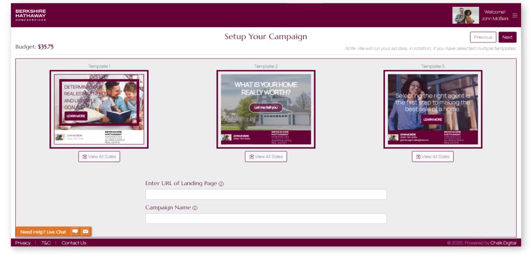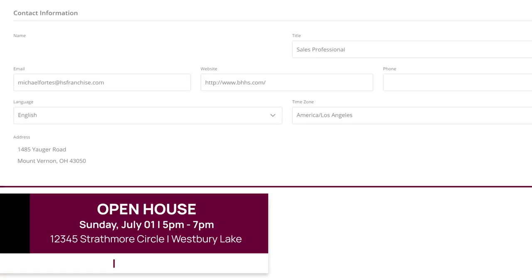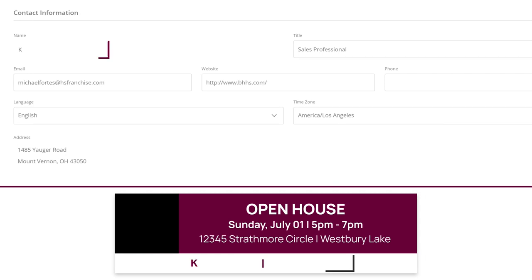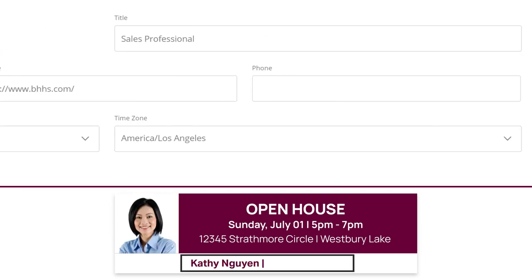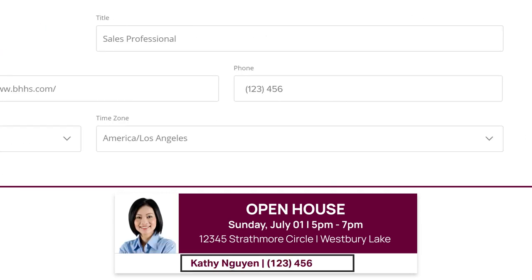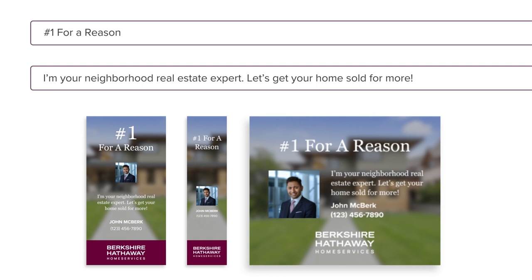Next, enter the URL you'd like your customers to visit if they engage with your ad, and provide a name for your campaign so you can find it later. Because you're logged in, your data will pre-populate into your selected campaigns. You can edit or customize from there, depending on the theme.